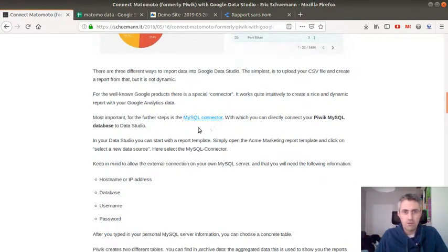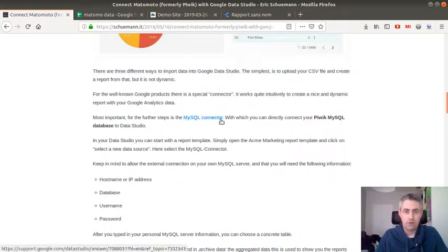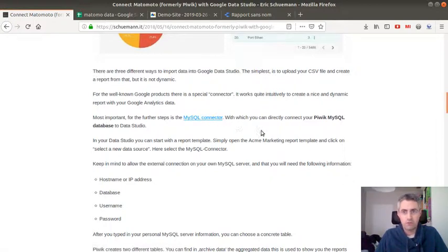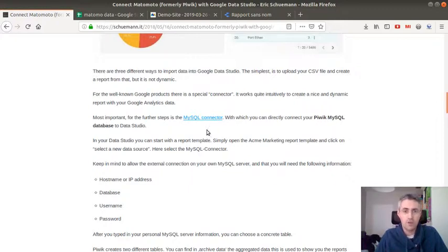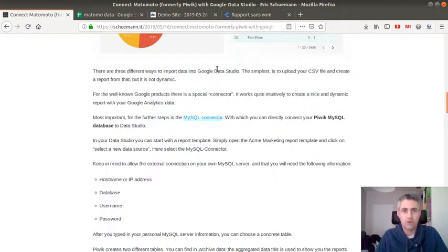I'm not going to develop that technique here because I did it in another video which was explaining how to do it with MetaBase, but it's exactly the same thing. So you can connect your Matomo MySQL database to Google Data Studio.